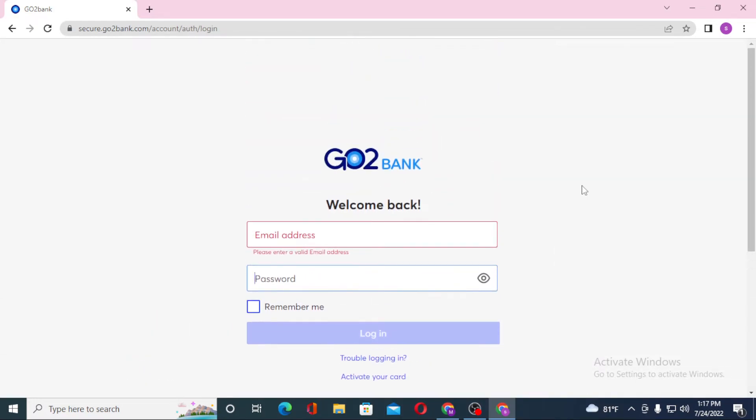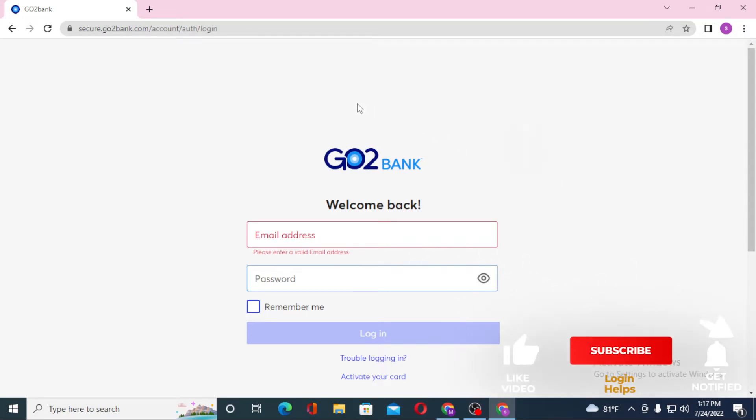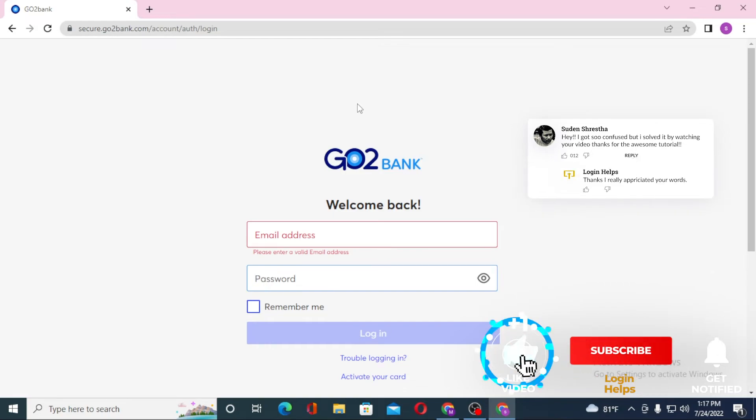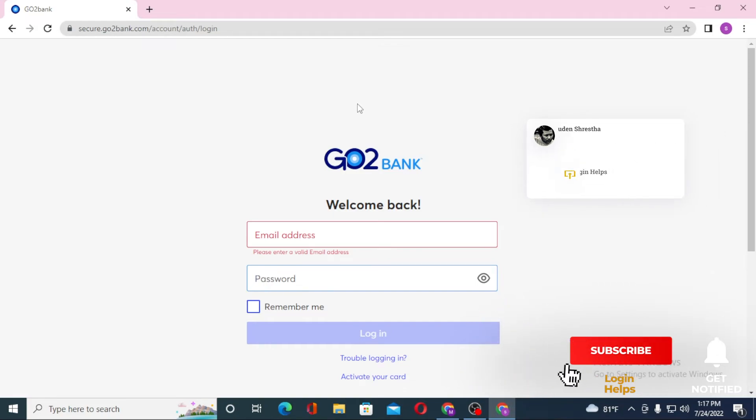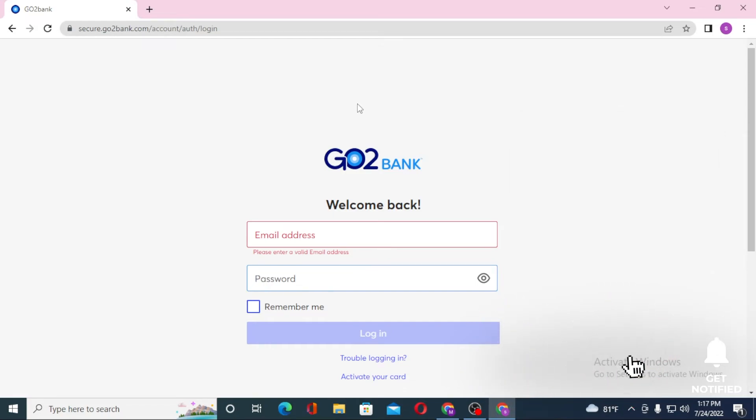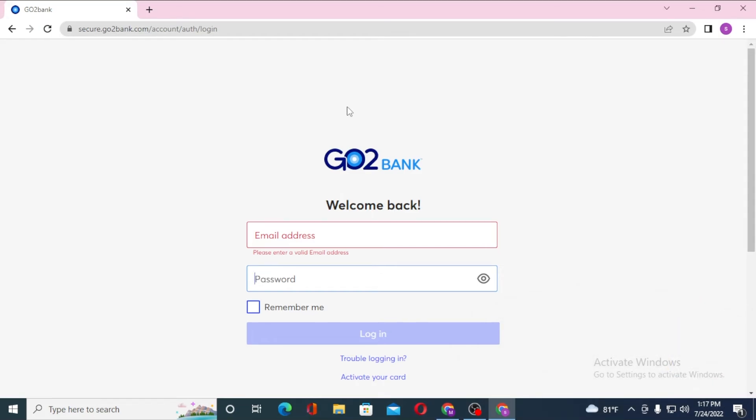And that's how you log into your Go2Bank from your computer. If you have any confusions or questions regarding the topic, don't hesitate to comment in the comment section below. Don't forget to like, subscribe, and hit that bell icon for more videos. Thank you for watching, peace.